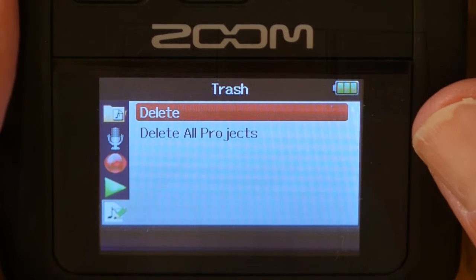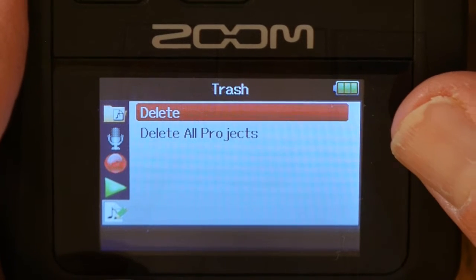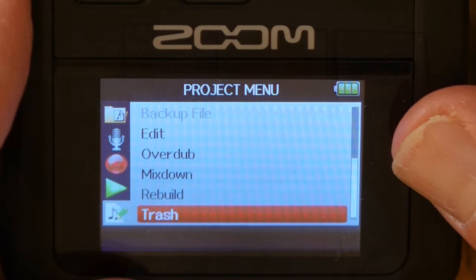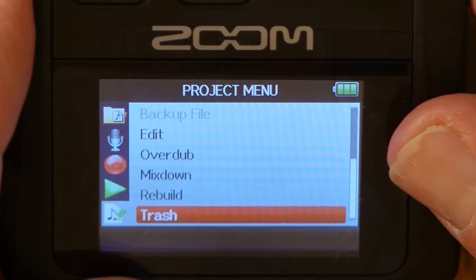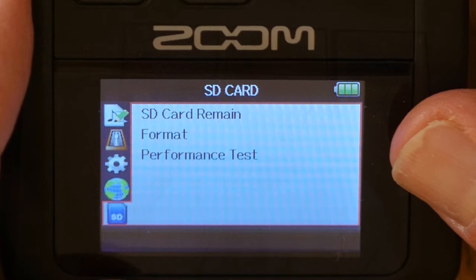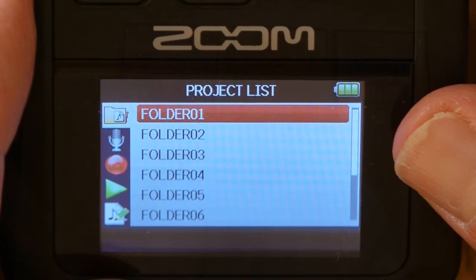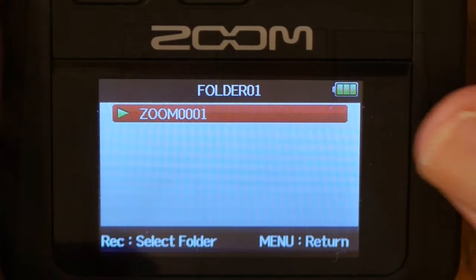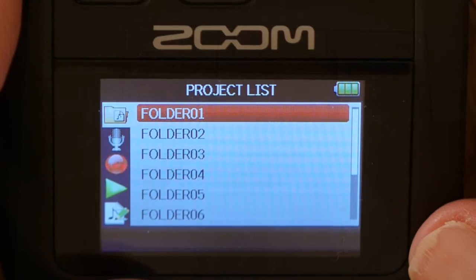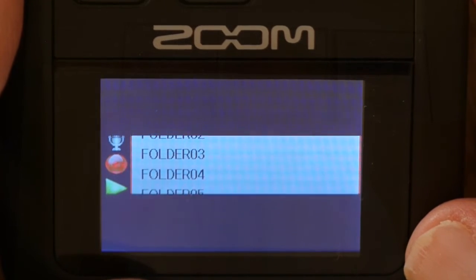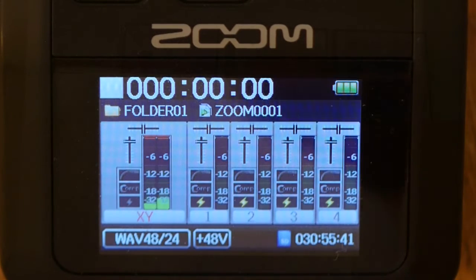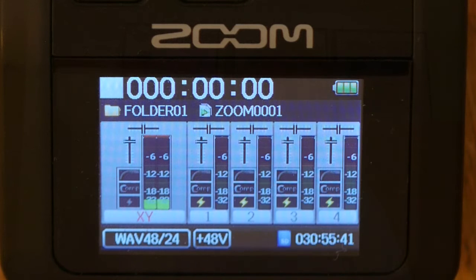The project is deleted. We can back out, navigate through the options, go back to the folder list, and there's zoom 0001 but not zoom 0002. Back at the record screen we see we're in folder one, zoom 0001.